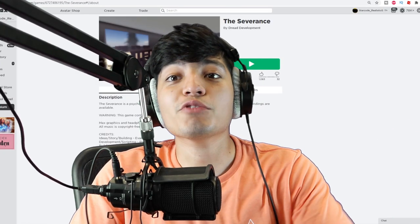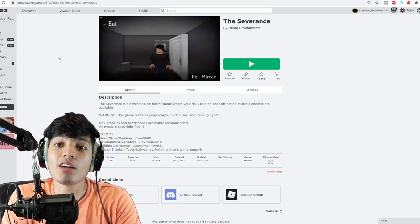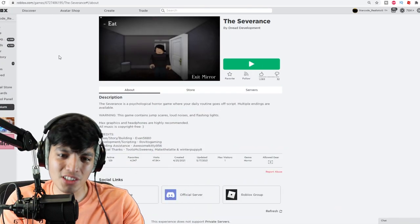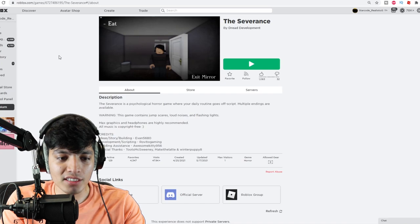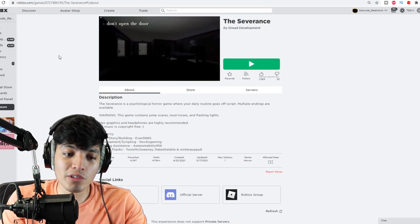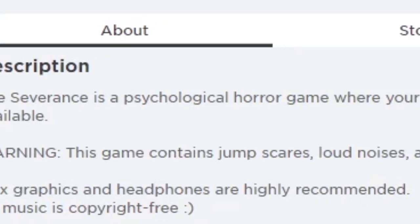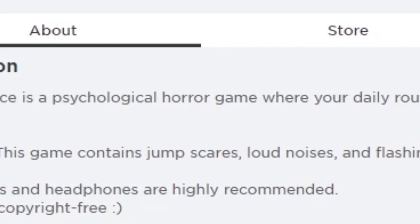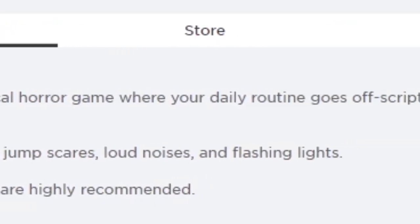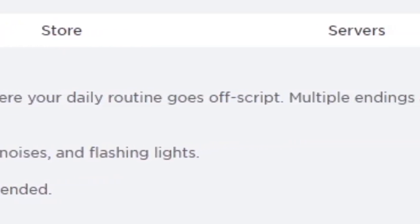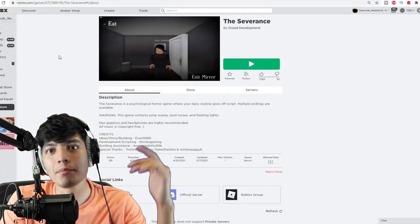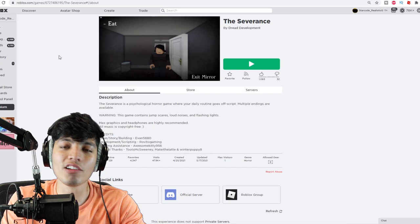What's up gamers, Realistic Gaming here. Today we're on Roblox playing this psychological horror game named The Severance. Let's read the description and check what it's all about. The Severance is a psychological horror game where your daily routine goes off script. Multiple endings are available. Warning: this game contains jump scares, loud noises, and flashing lights.